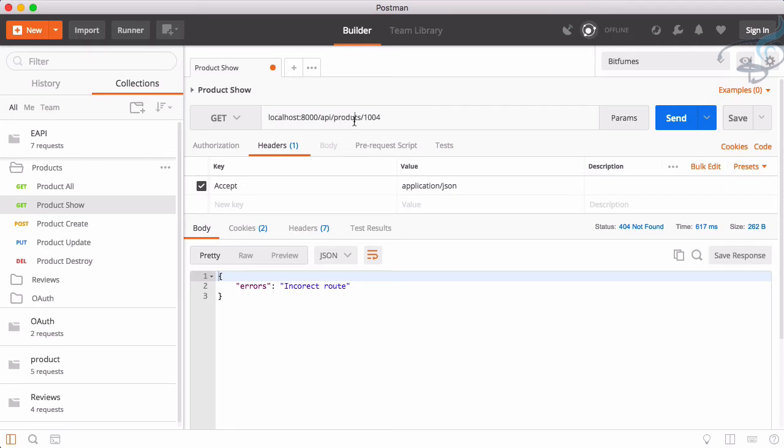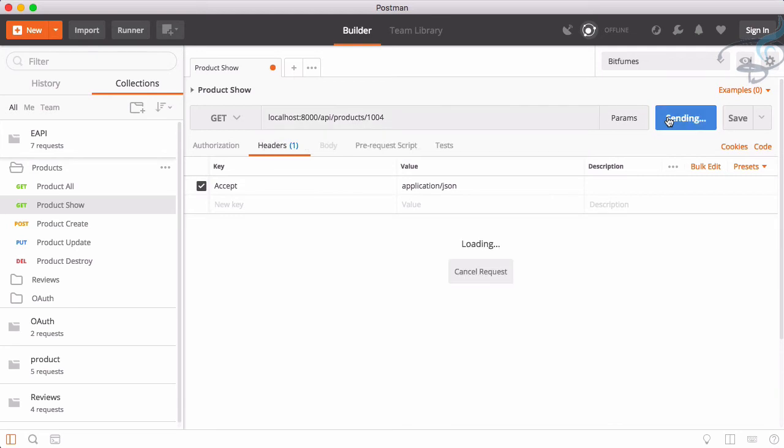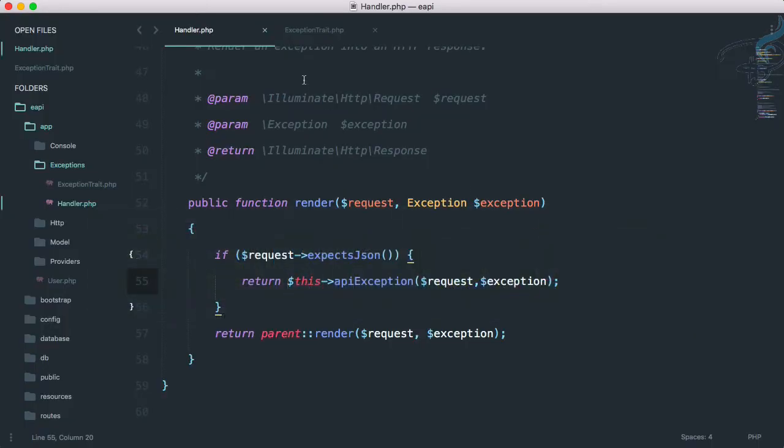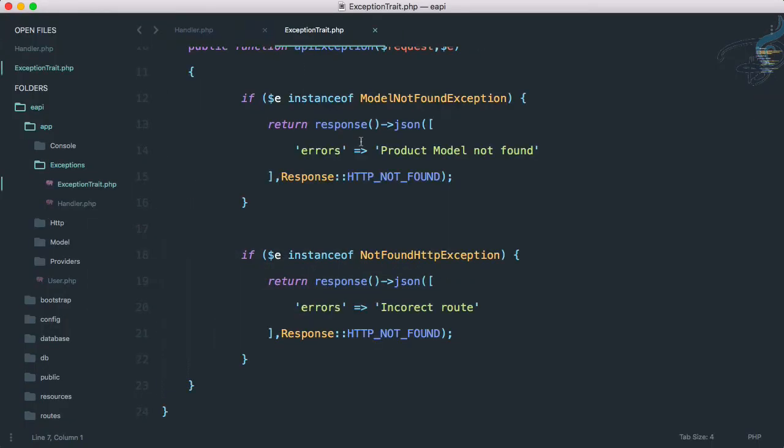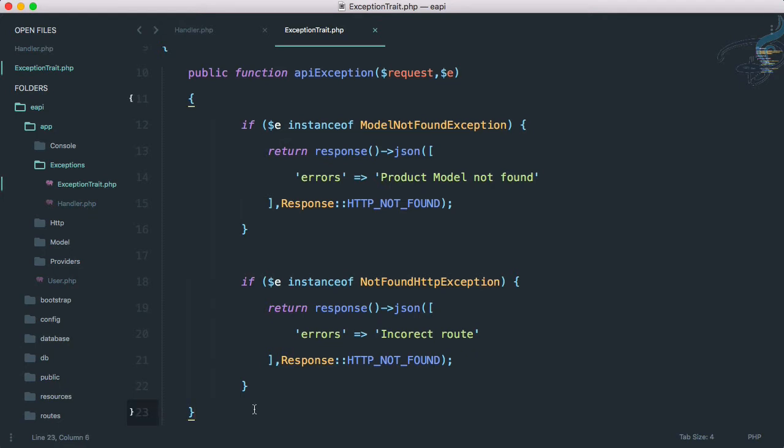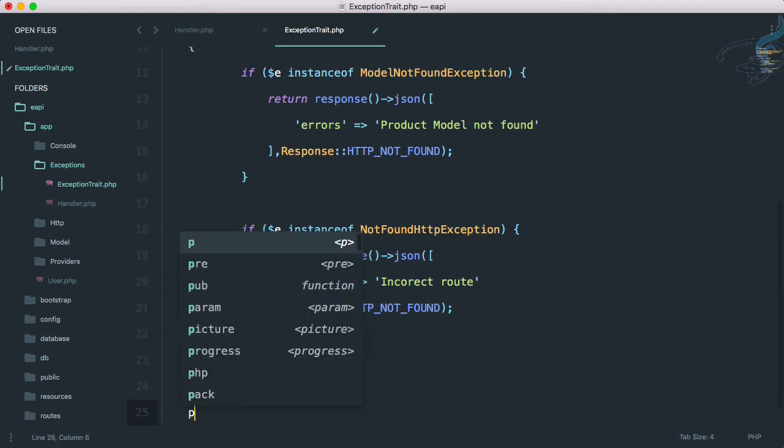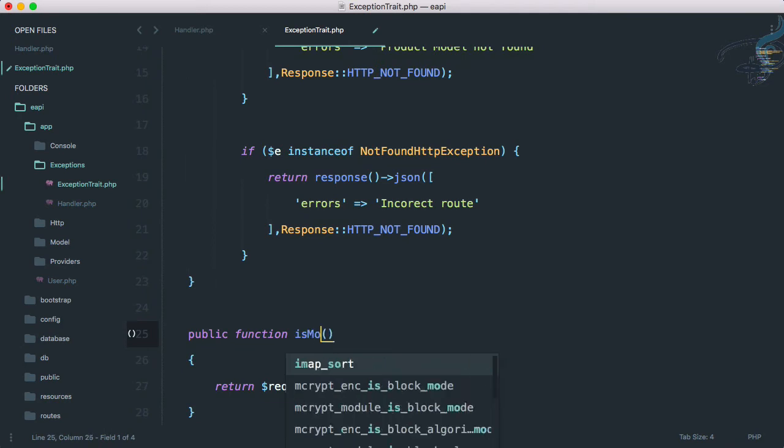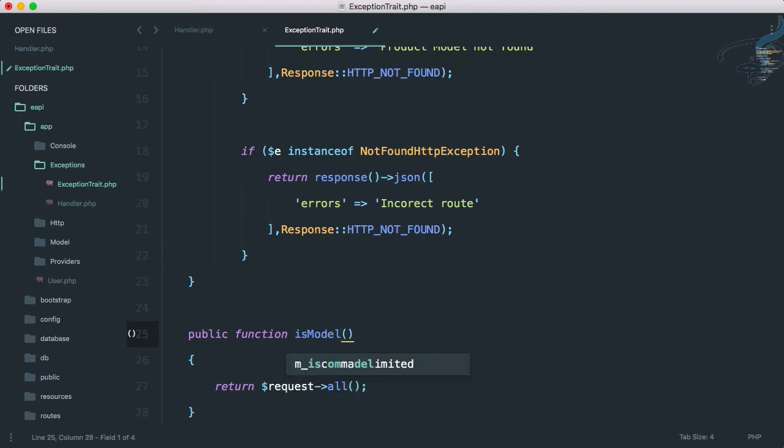So return, and now send once more. Yes, everything is working absolutely fine. Route is incorrect, so let's correct this route. And now product model not found. That's good, it's very nice.